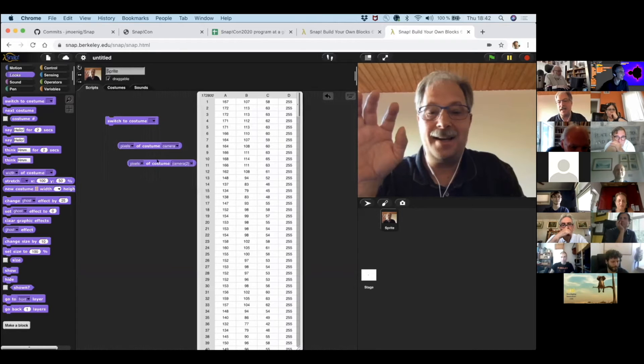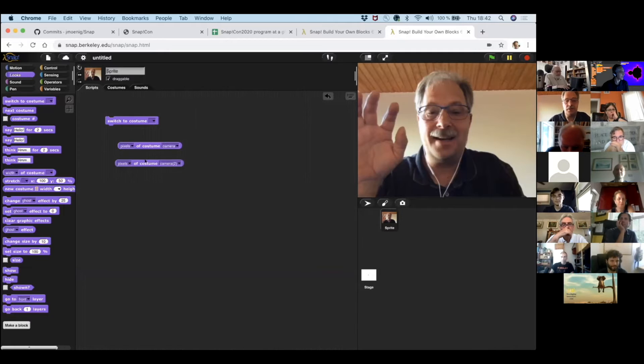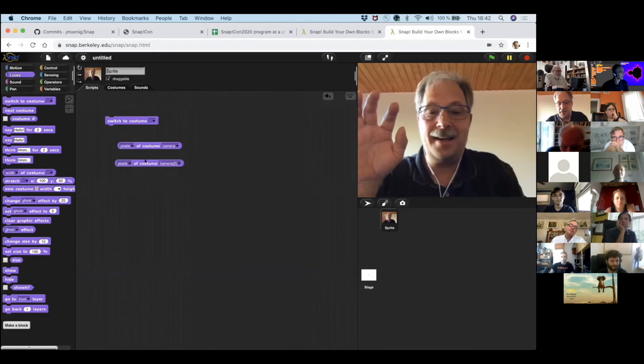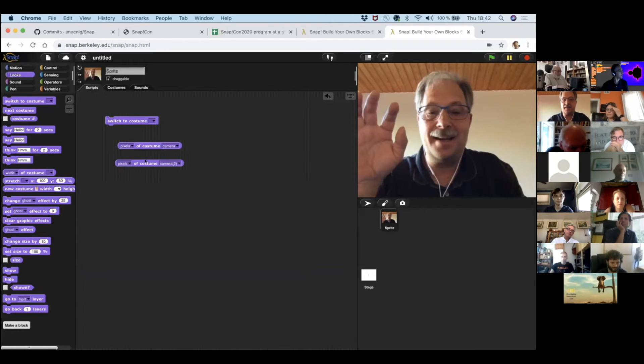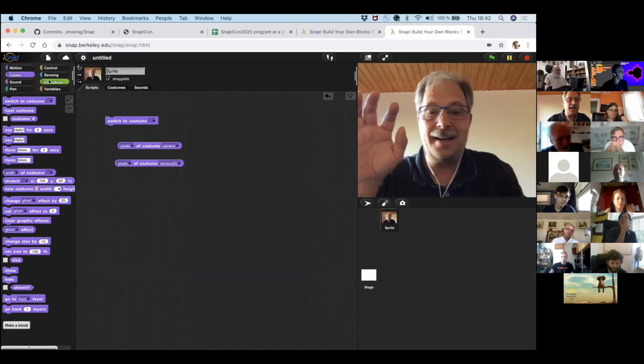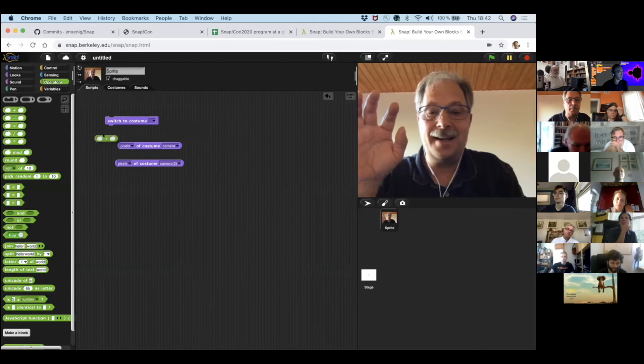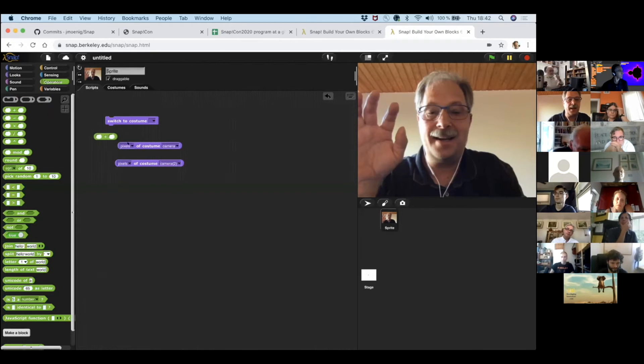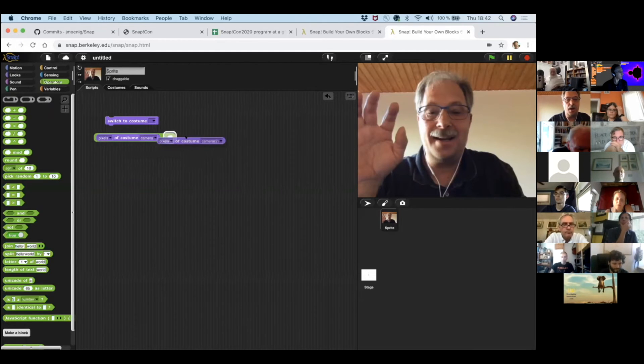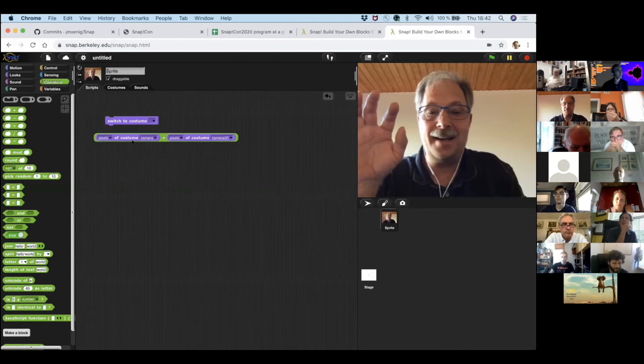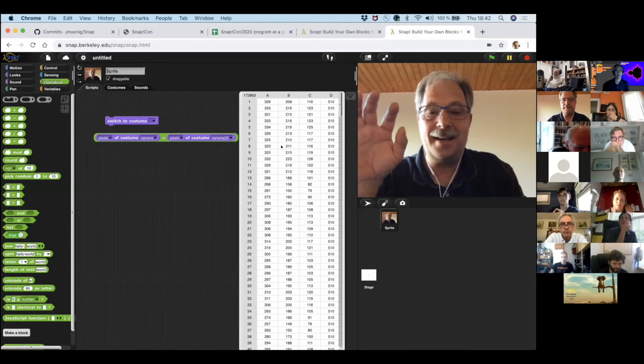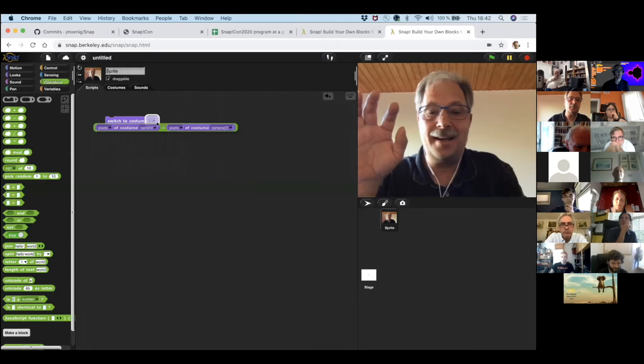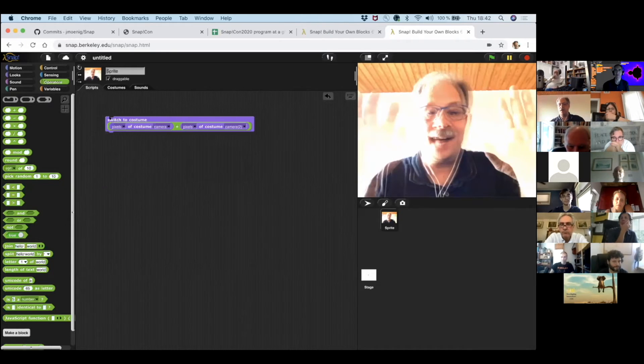So it's also a table. And remember when we told you that we could use these operators, these functions, dyadic functions on scalars, vectors, and matrices. So these are all matrices. So we can actually add the pixels of one picture to the pixels of another picture. And we get another table with corresponding values have been just added.